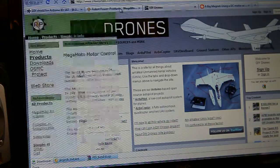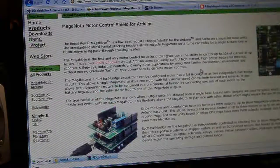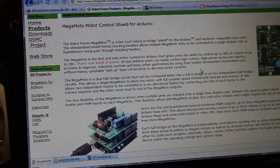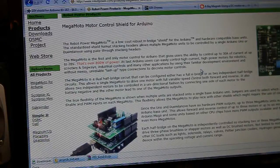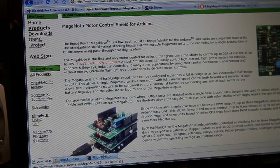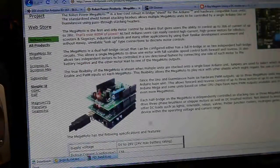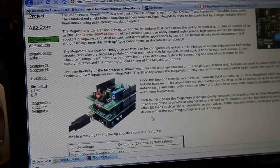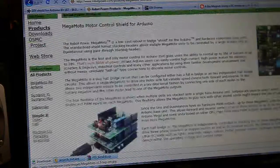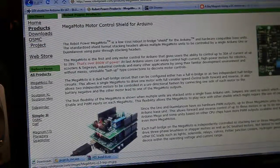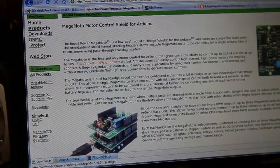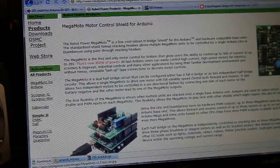And then robot power, they just came out with the Megamoto shield for the Arduino that can stack three high so you can have three motors. Each shield controls one motor or two motors in one direction only.